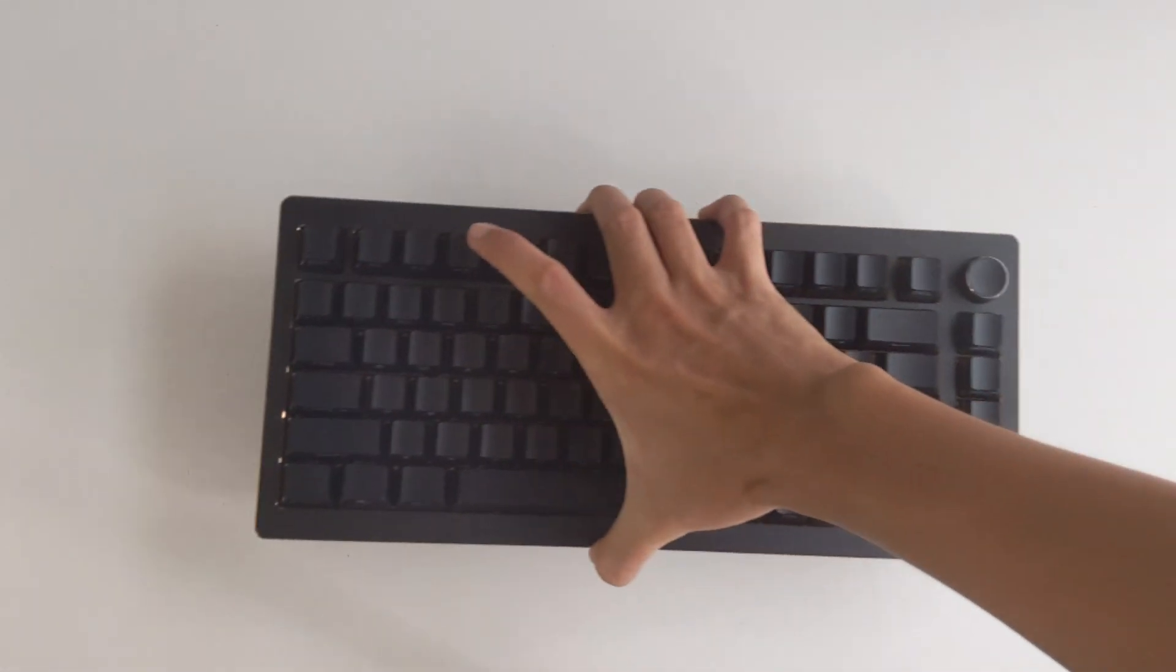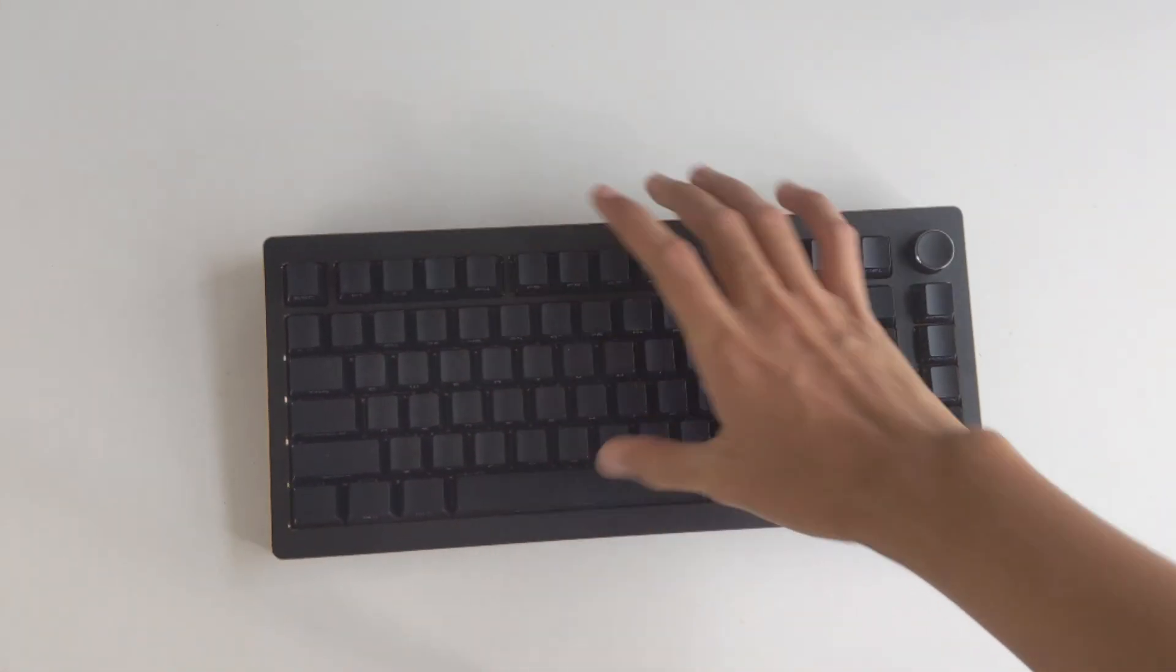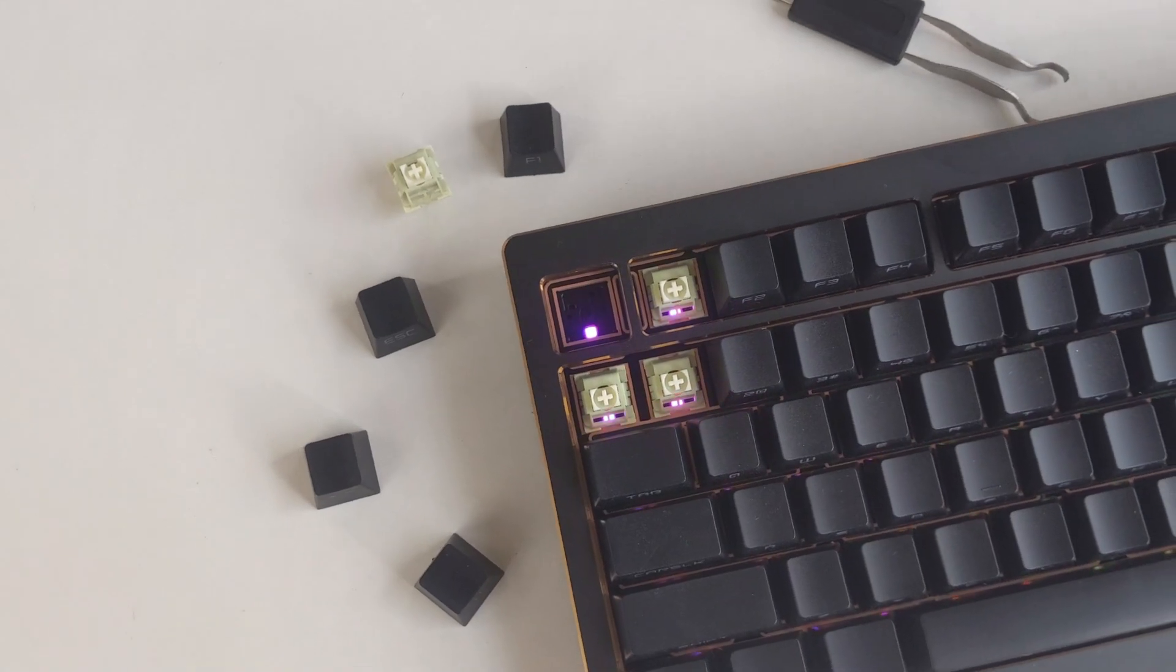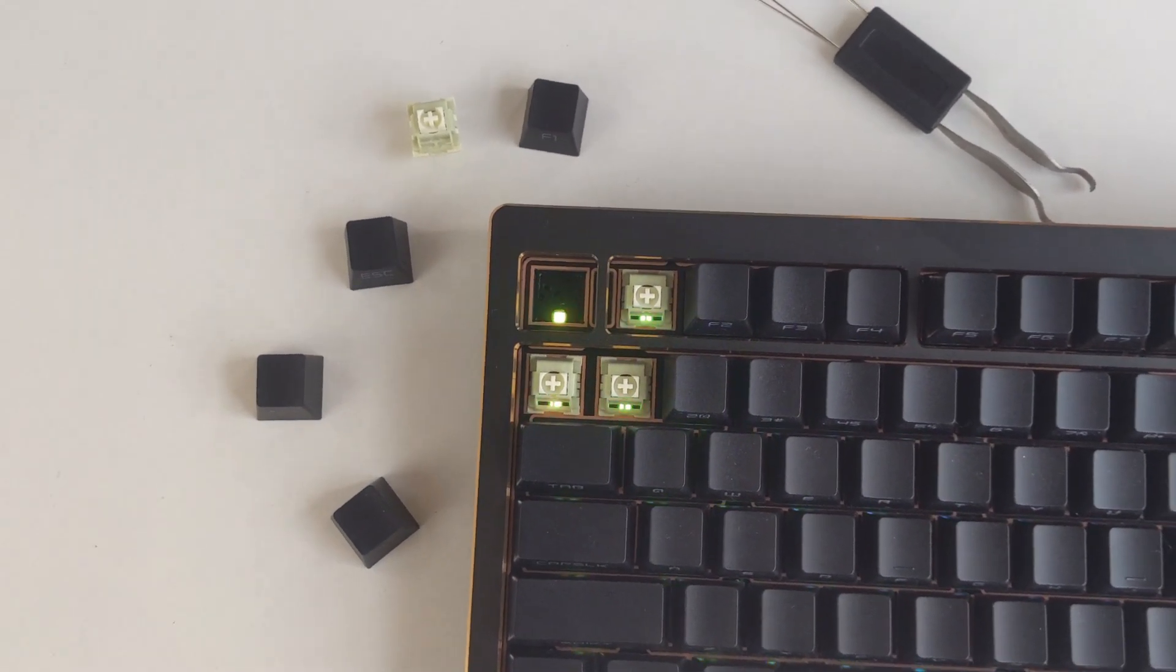The aluminum case gives it some heft and makes the overall keyboard feel premium. The RGB is quite bright and makes it pop.